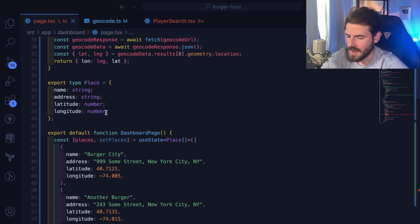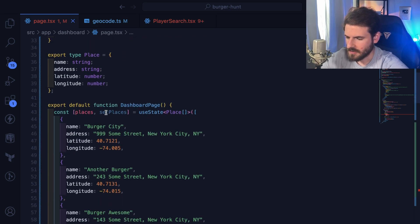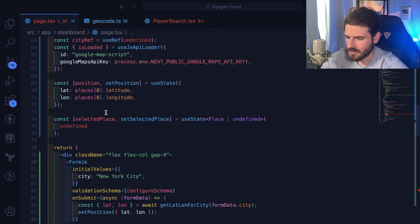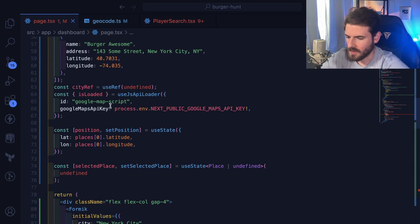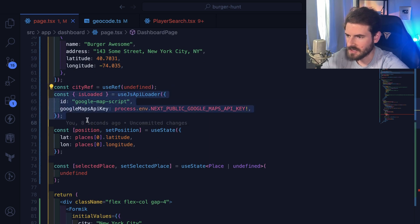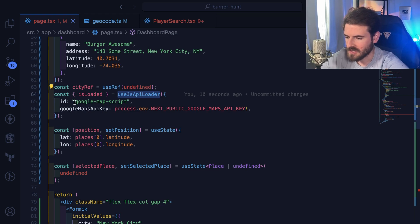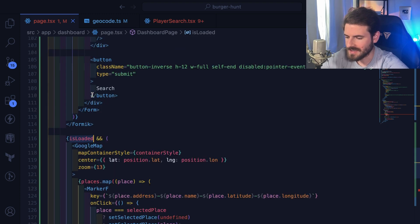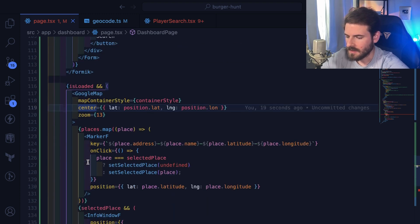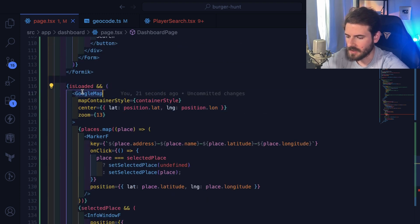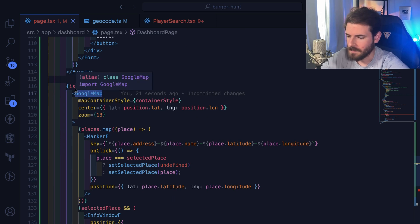Other than that, the only other thing I can point out is that in order to get this working, you have to inject some JavaScript code. So there's a useJsApiLoader which injects some code into your app, and then when that's done loading, you can basically display that map conditionally over here and say if isLoaded then show the map.